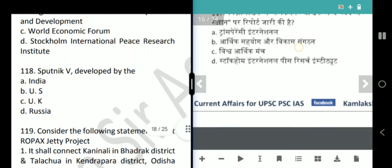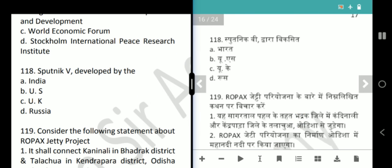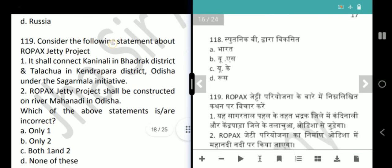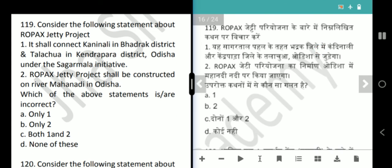Next question is about the Ropax Jetty Projects. It shall connect Kani Nali in Bhadrak District and Talachua in Kendrapara District, Odisha, under the Sagarmala Initiative. The second statement says the Ropax Jetty Projects shall be constructed on River Mahanadi, Odisha. The second statement is false — the river mentioned is incorrect. Answer is option B, only 2.